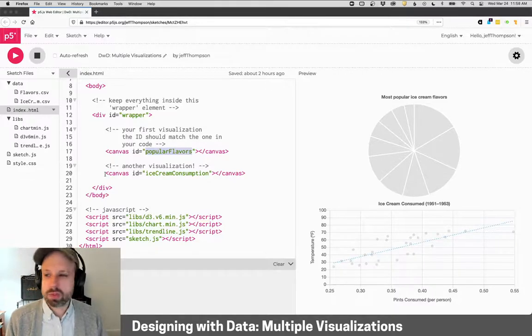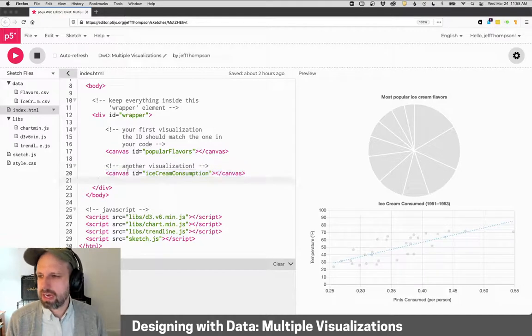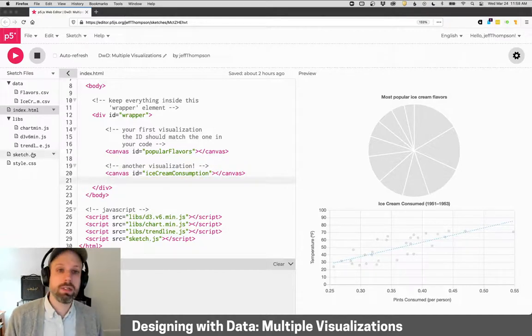And then if you want to add another visualization, you can just create another canvas, change the ID, and then make sure, again, you're pointing to that in your code.